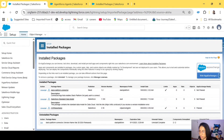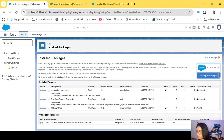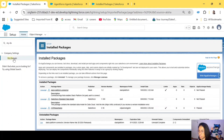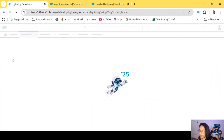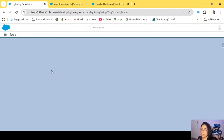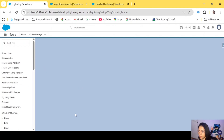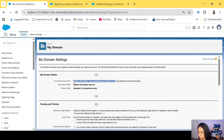Once we are in the org, in Installed Packages you will be able to see 'Slack Platform Connector' — this is the app we have just installed. The next thing you will have to do is go to My Domain. Search for 'Company Settings > My Domain,' click on that, and copy the domain. We're going to use it later.